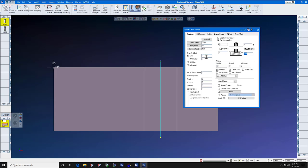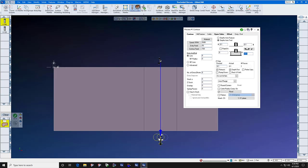No lead ins, lead outs. No cutter radius comp. Just click the slot, the center circle, and do it.